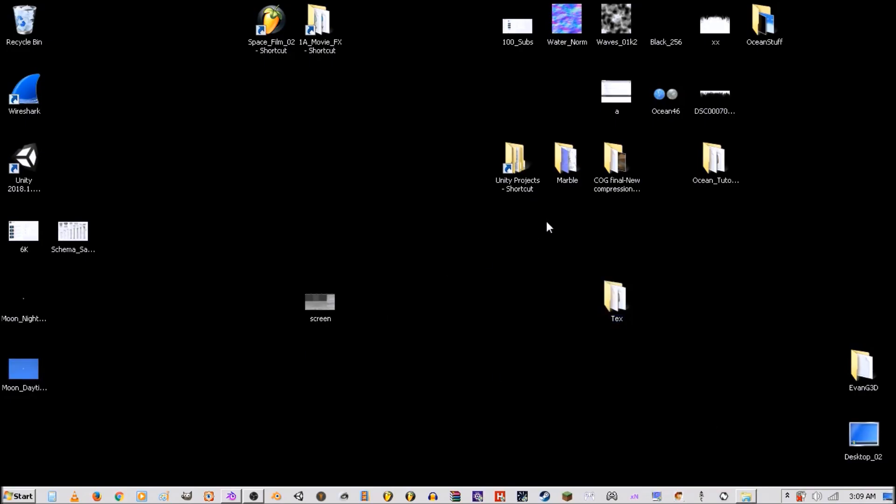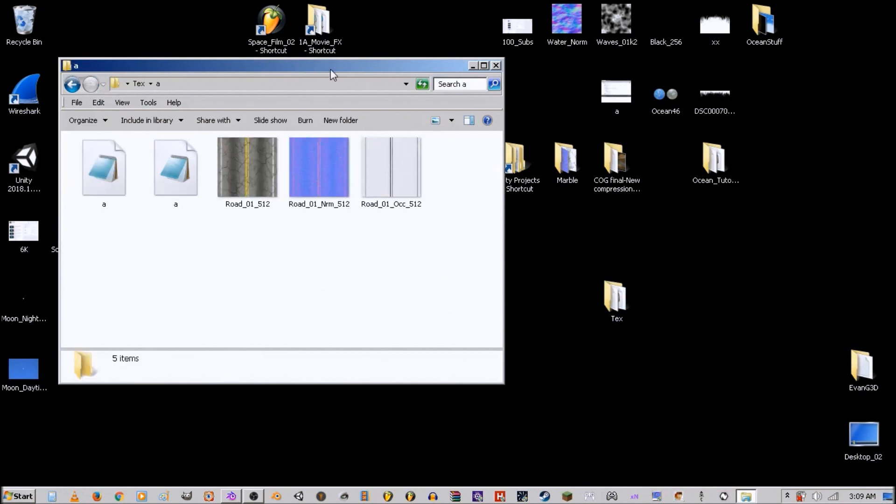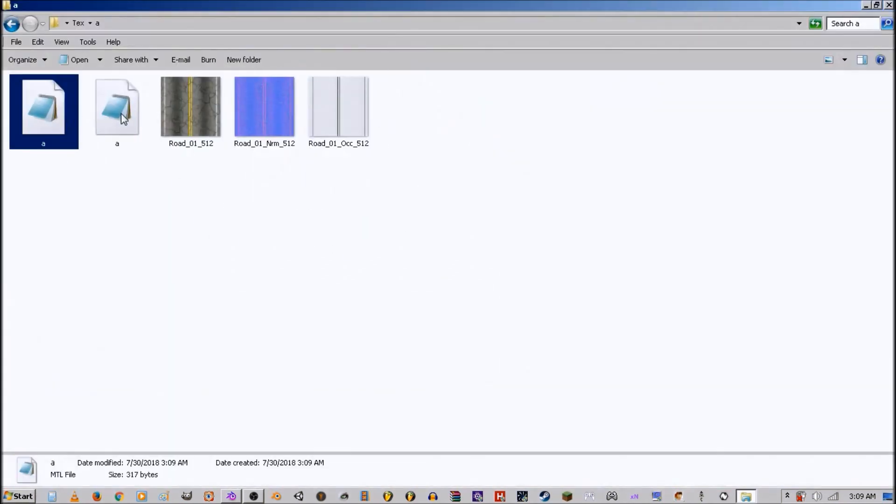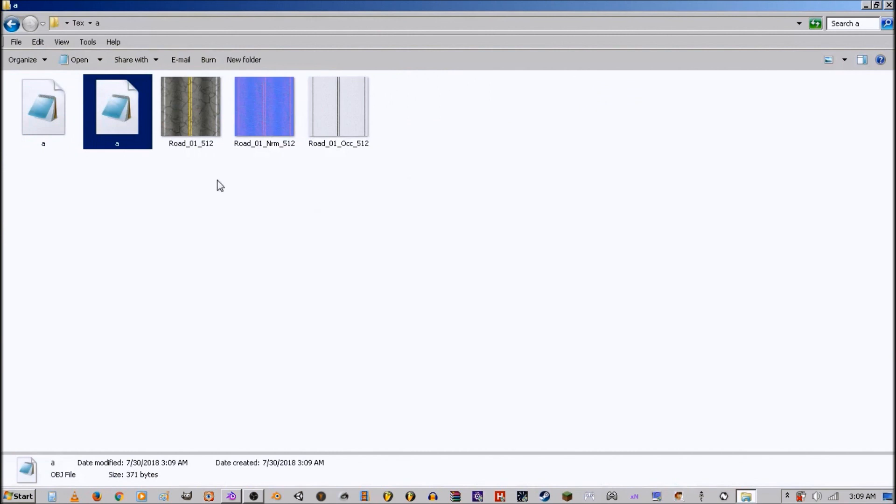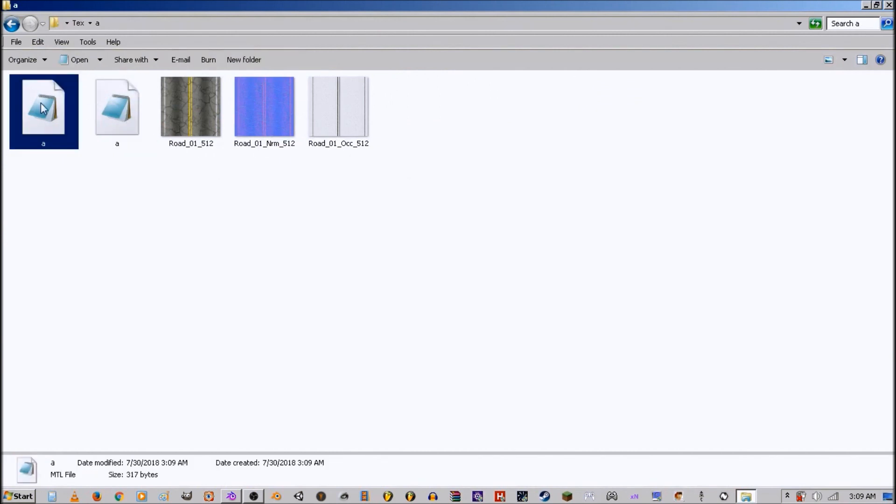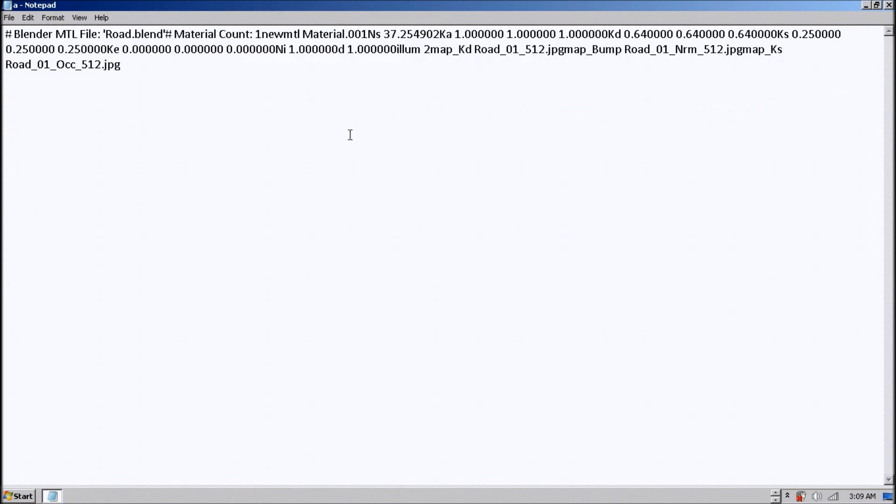Hold on a sec. Alright, and there we'll have our MTL and our OBJ with our textures. Go to edit the MTL, and that's where all that code will come in handy. So right here we have our first material name and then all the information that goes with it.